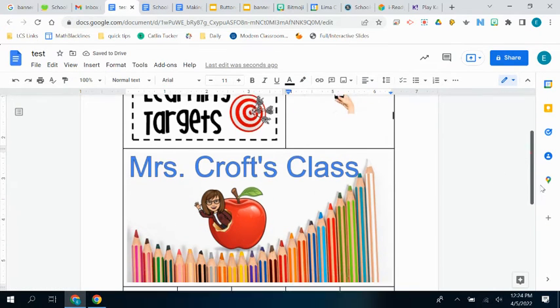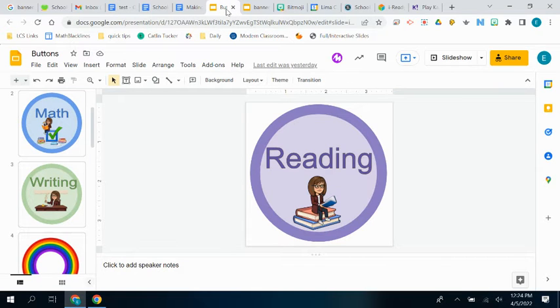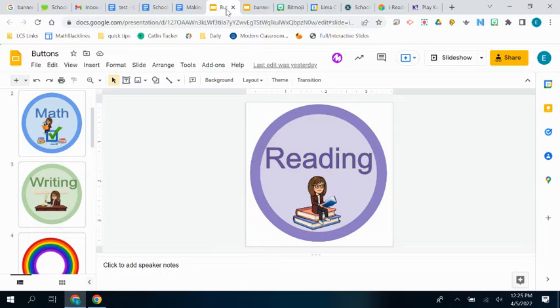So now I need to create my buttons. And I've shared these with you as well. And again, these have been resized to be the size of the buttons.